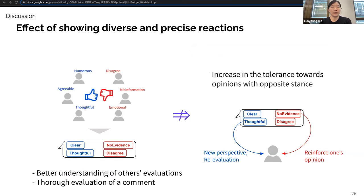The second discussion point is the effect of showing diverse and precise reactions. Participants said UGLs helped them better understand others' evaluations and evaluate each comment more thoroughly. Prior research has shown that increased understanding between people with opposite opinions can reduce dislike toward each other. However, in our study, increased understanding did not lead to increased tolerance. Some participants noted that seeing UGLs aligning with their own opinion increased their confidence, which may have reinforced their attitude and offset the positive effect of seeing diverse opinions. This implies a more directed design or intervention would be needed to increase tolerance.